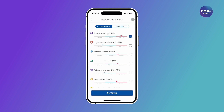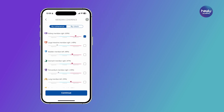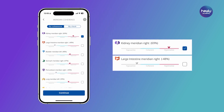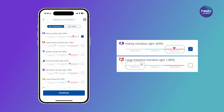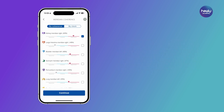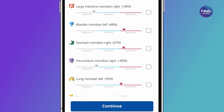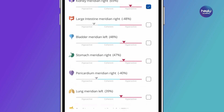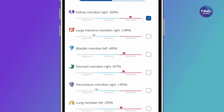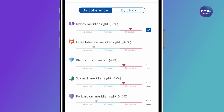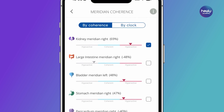The arrows indicate whether a Meridian is in the coherent or incoherent range. An incoherent state can be hyperactive or hypoactive and means that the energy flow of the Meridian is blocked. The Meridians are automatically arranged in descending order so that the most incoherent Meridian is displayed at the top.